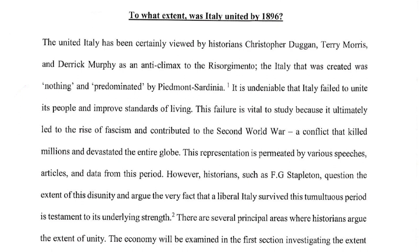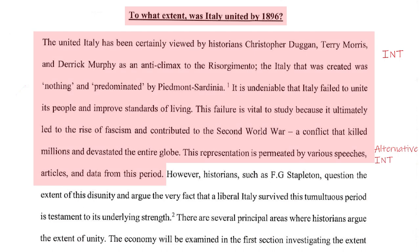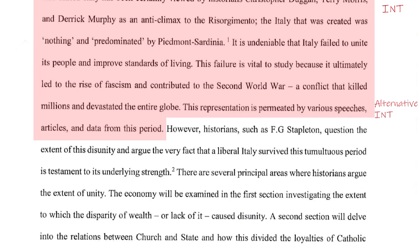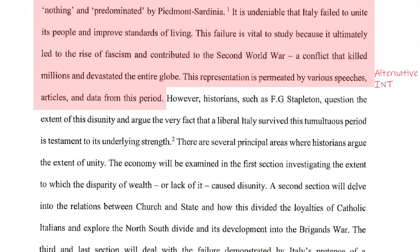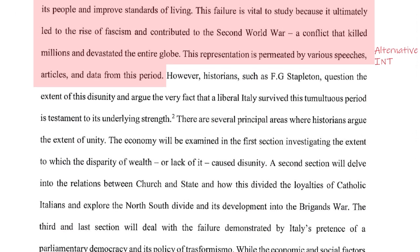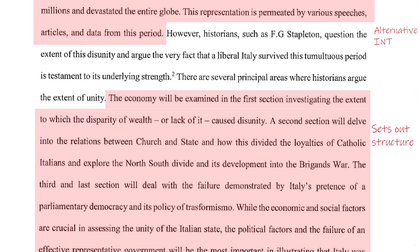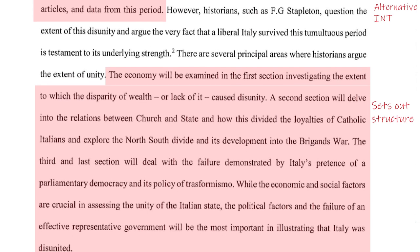I'm going to start by looking at the title: 'To what extent was Italy united by 1896?' The question asks for a judgment about the extent of unity, and this is an issue which has been debated by historians, so the title in itself is suitable. The period is not too broad and it's not too narrow. The essay deftly sets out the view that there was a lack of unity, and also sets out a counter view with historians such as FG Stapleton, which questioned this idea of disunity. So at the very start of the essay there's a debate established, which was one of the key requirements for AO1.